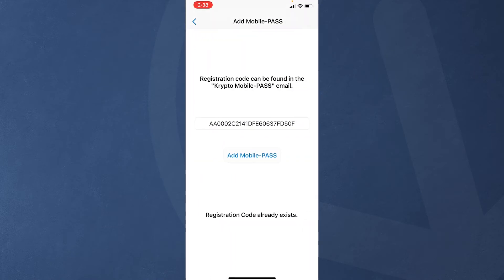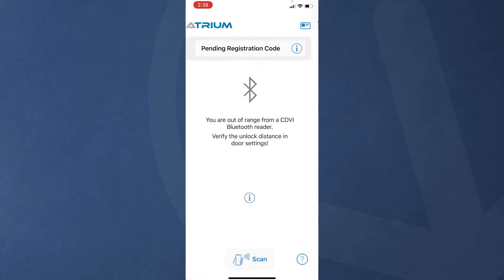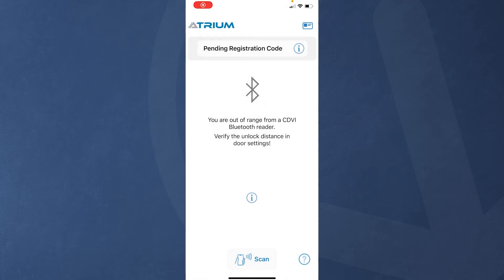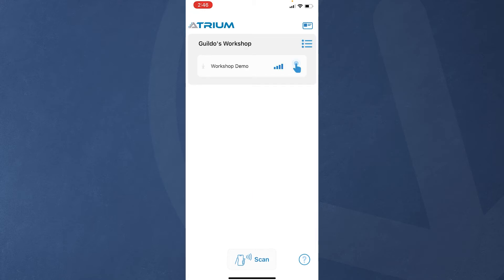This will open the AtriumBT app and bring you to the registration page. All you have to do is tap on Add Mobile Pass and you'll be taken to the home page. Your mobile pass status is set to pending until you visit the building and are detected by a crypto Bluetooth reader. By the way, pending status is not limited by any expiry date. If you're already at the building, a list of nearby doors will appear in the app and then you are good to go.